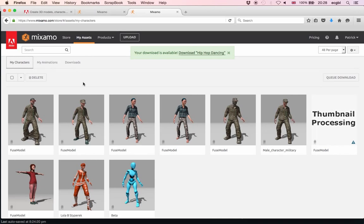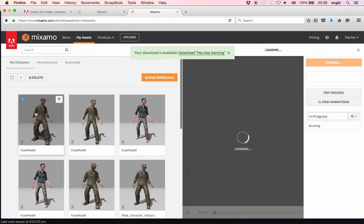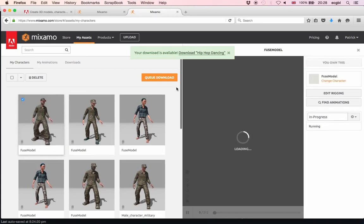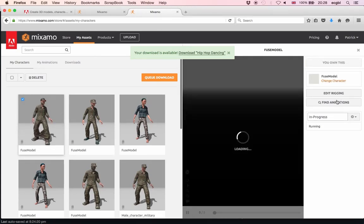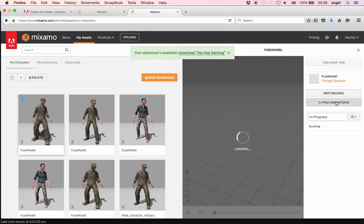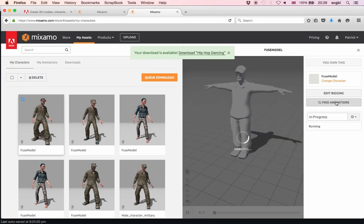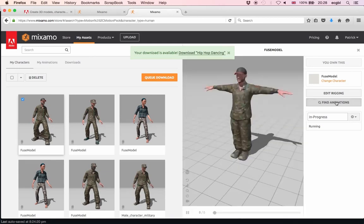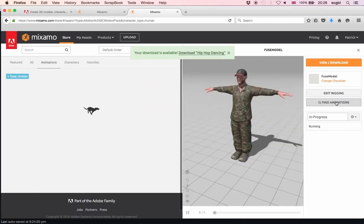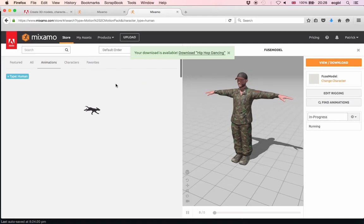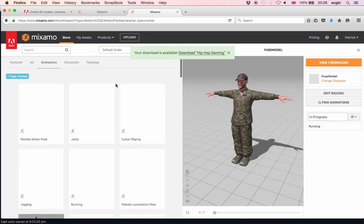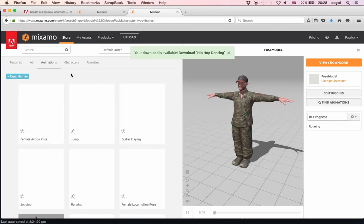My model is still there on the left hand side. I could reuse it if I wanted to export for a different type of animation. If I select it and look for other animations, I should be able to find any animation that I need for this particular character.